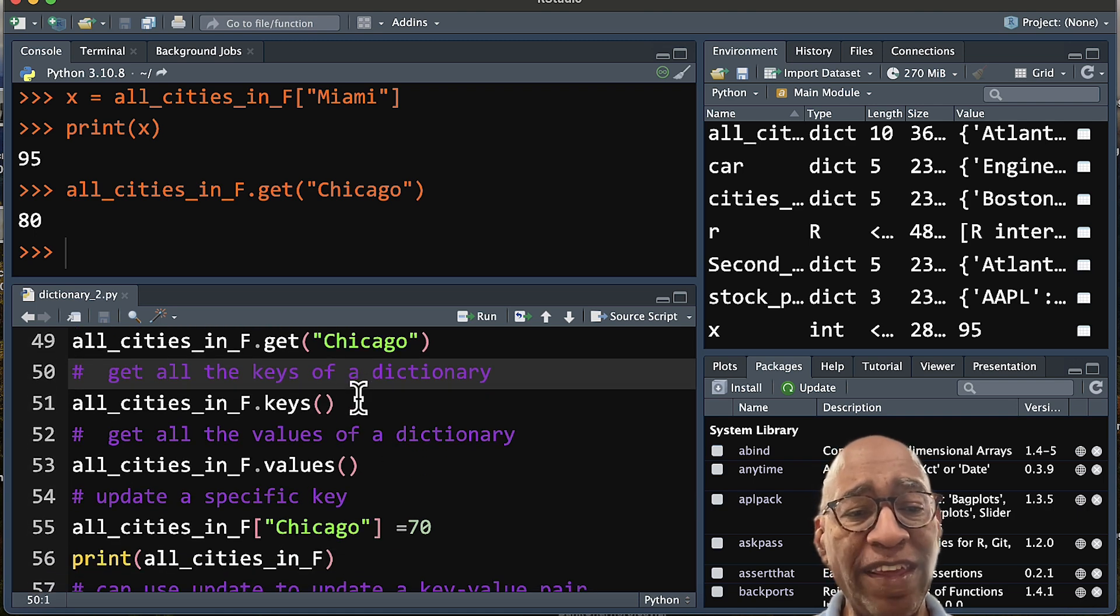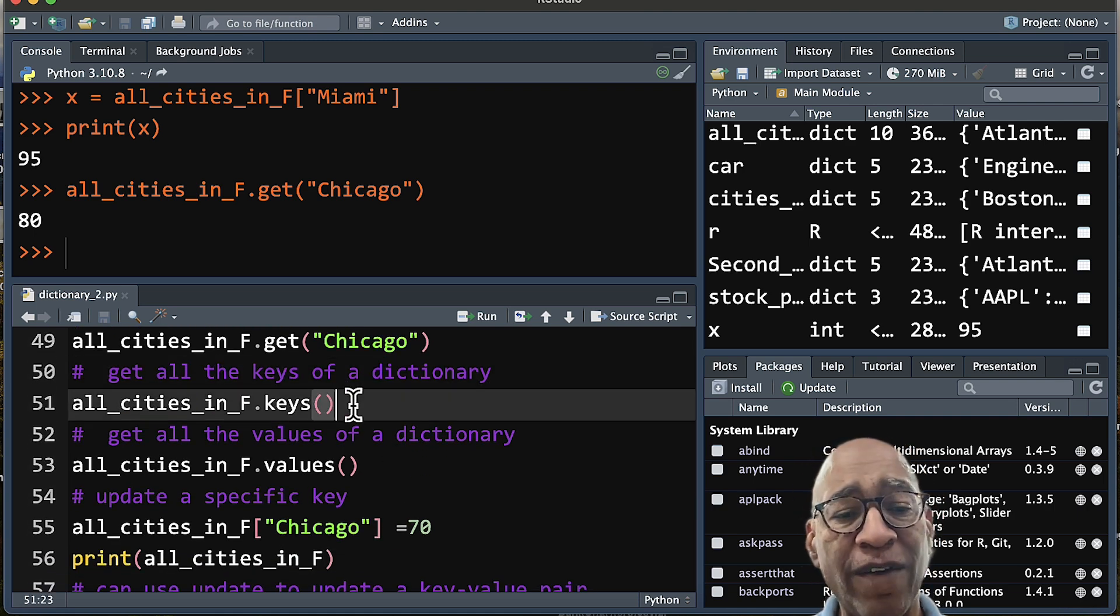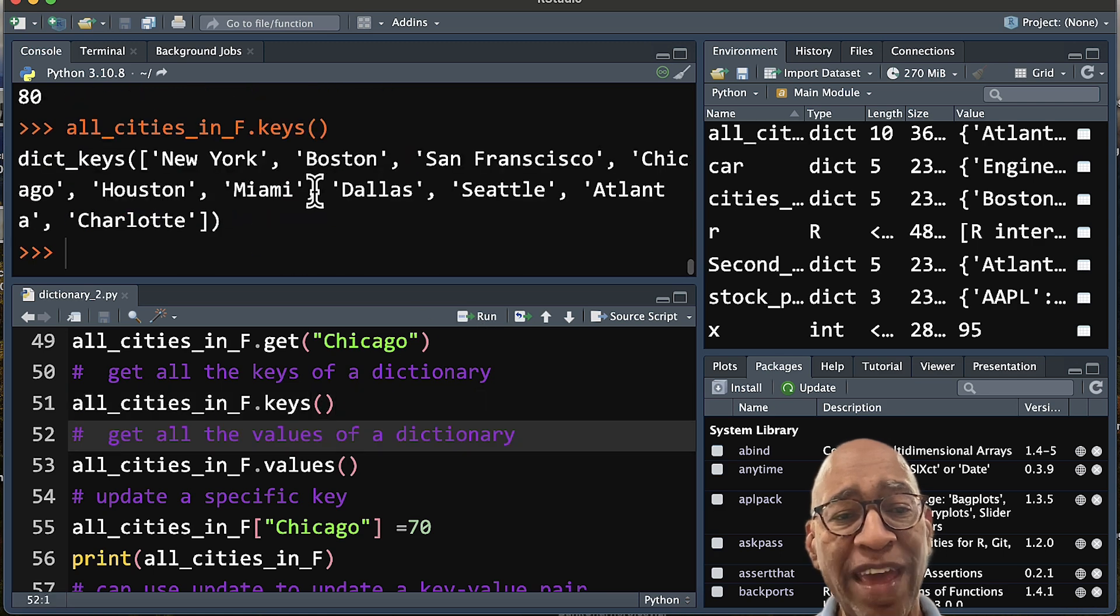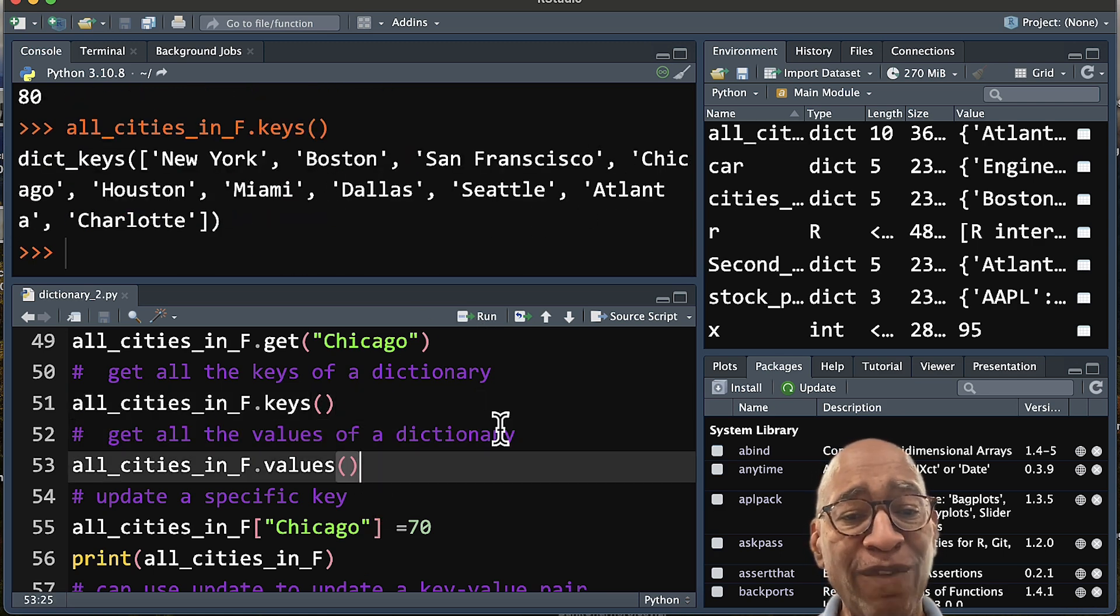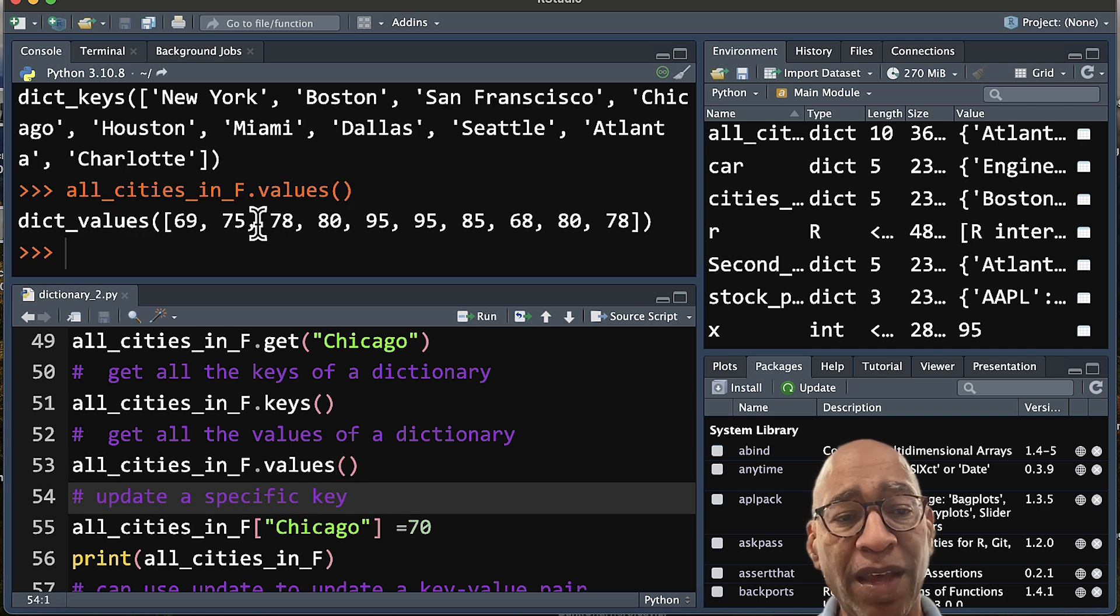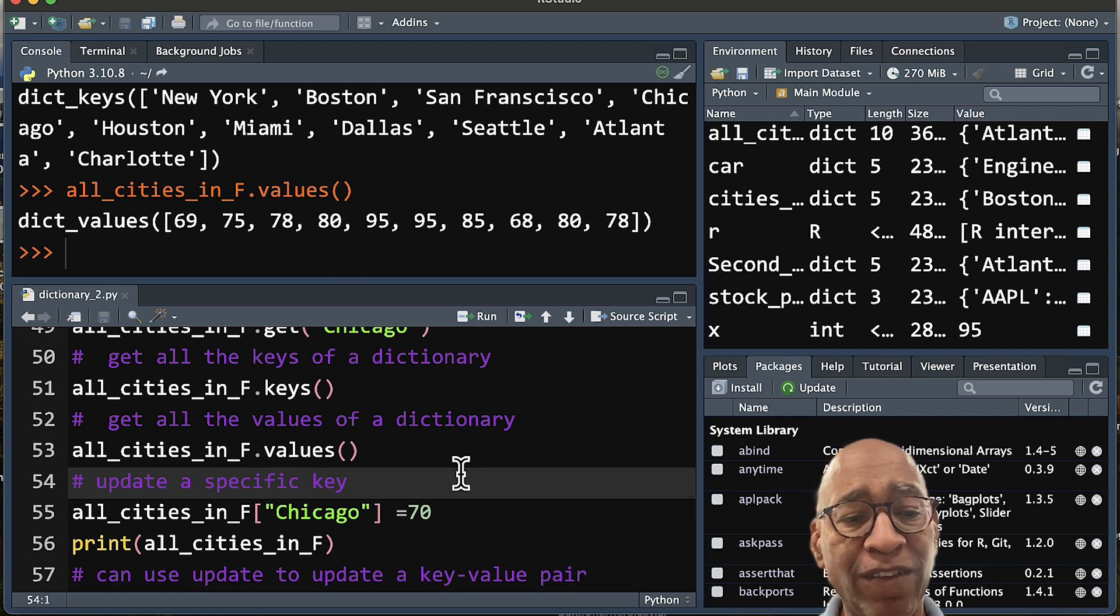And there's several different types of methods that you can learn online. There's ones for keys where you get all the keys of a dictionary. So if you wanted to go through that, here's all our keys appearing right here. If we want to get all the values, that's possible. Again, we get all the values within our dictionary.